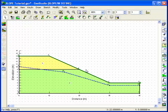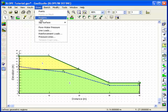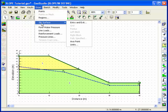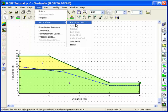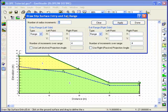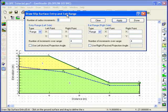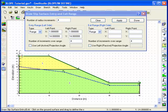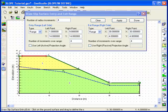Earlier we selected the entry and exit method to control the location of the trial slip surface. The entry location is defined first by clicking on a point on the crest of the embankment, holding the left mouse button down as you drag the mouse to define the entry range. The exit range is defined in a similar manner.